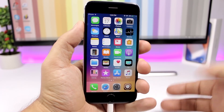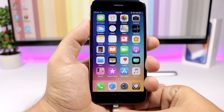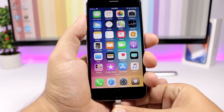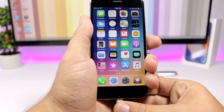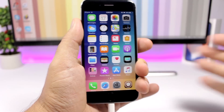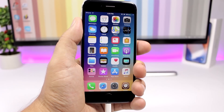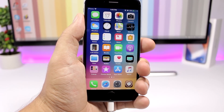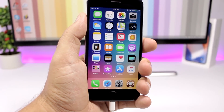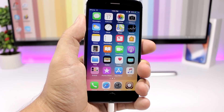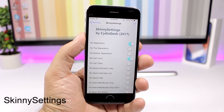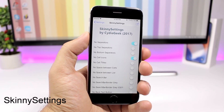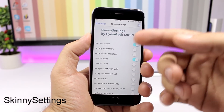Powerless is a simple tweak that removes the sound and vibration you get when you plug your device in to charge. So when you plug it in there will be no sound and no vibration at all, whereas normally on iOS you get both a sound and a vibration.